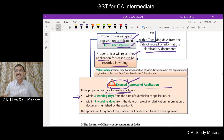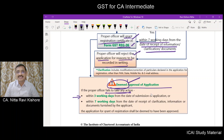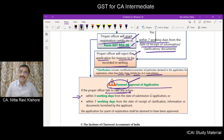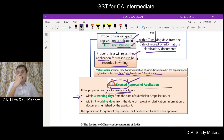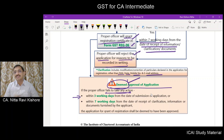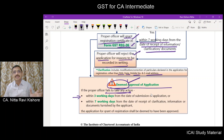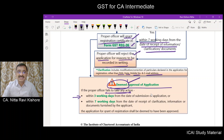What clarifications may the proper officer seek? He may require modification or corrections of particulars declared in the application, other than PAN, state, mobile number, and email address. These four items he cannot require the applicant to change. Apart from these four items, the officer may seek correction or modification in any other details.